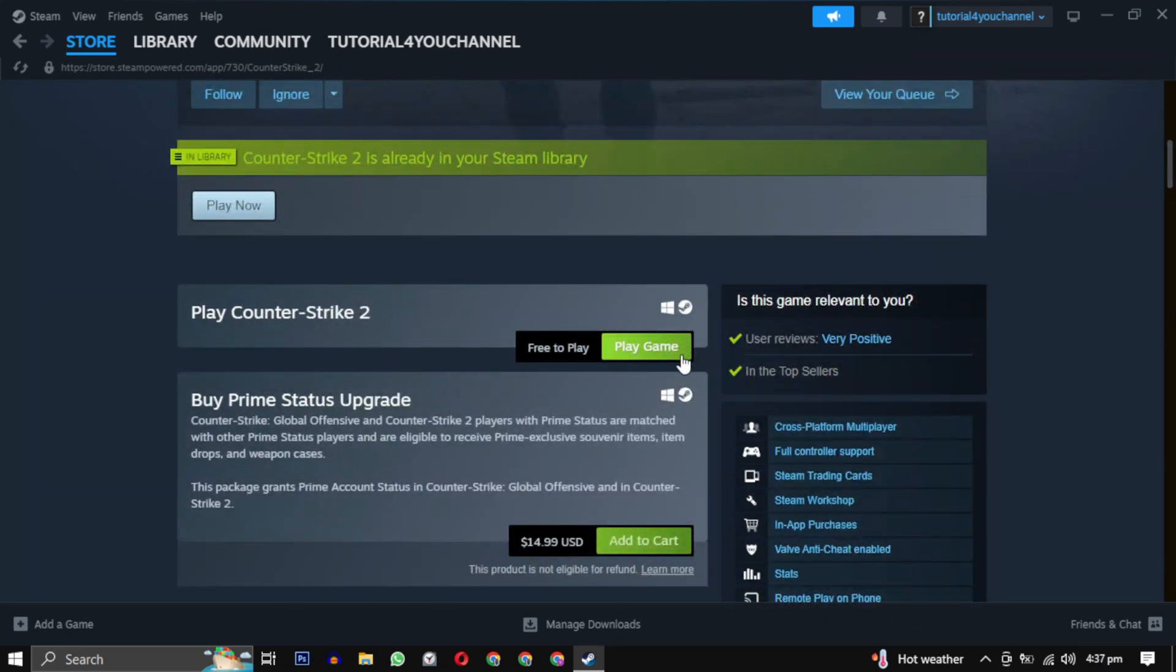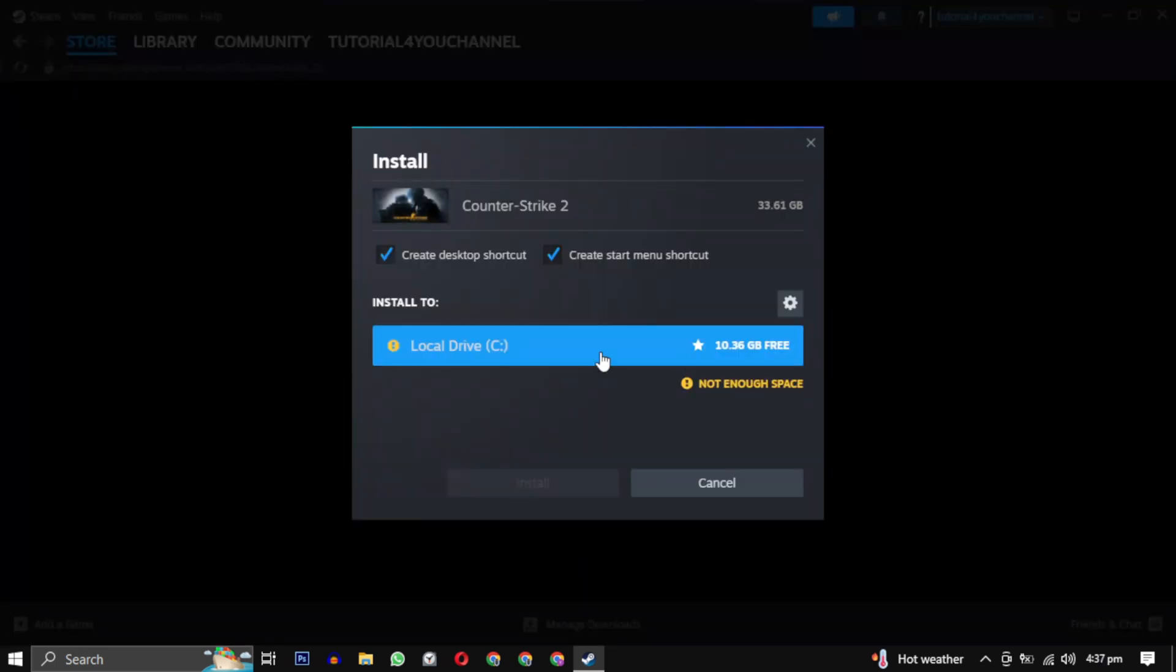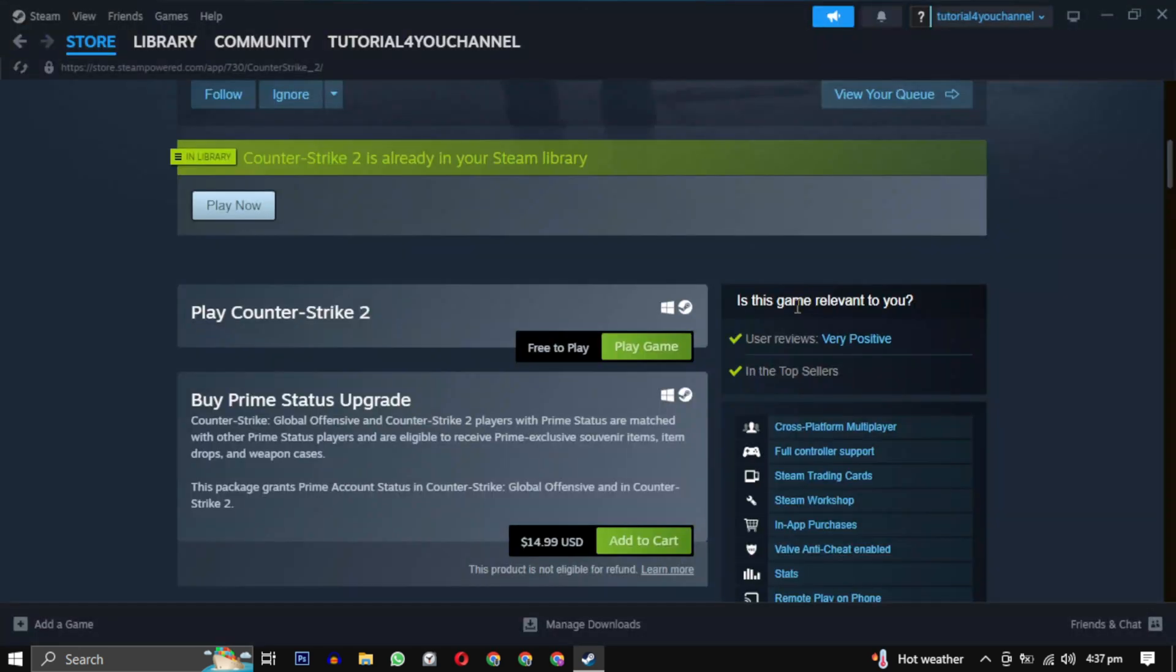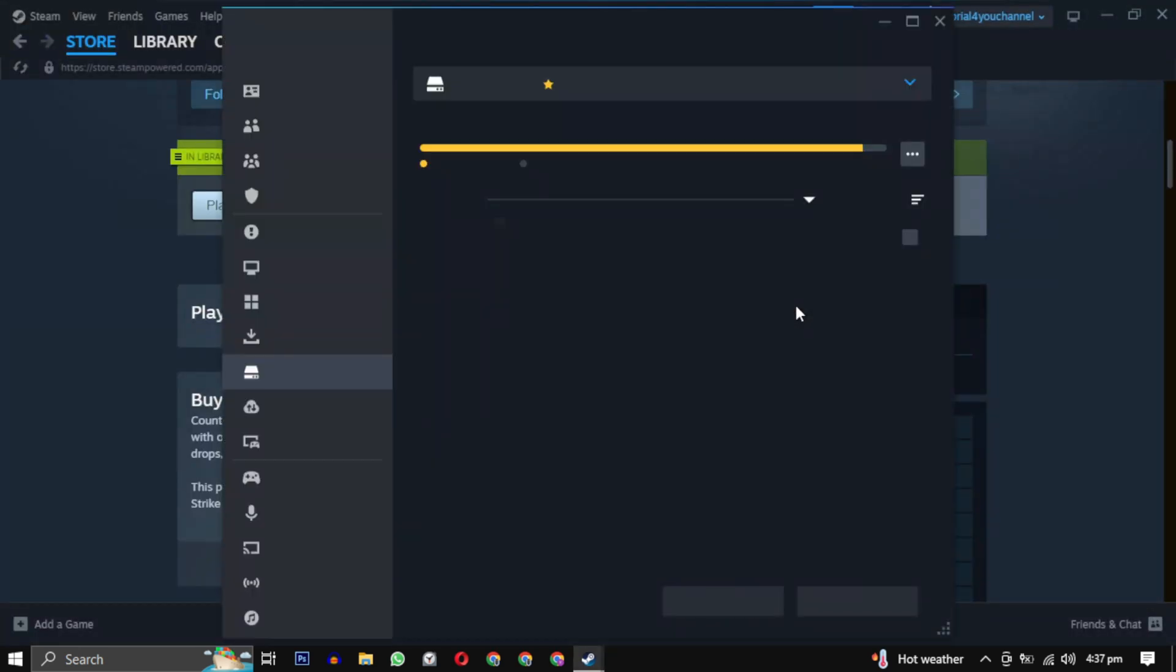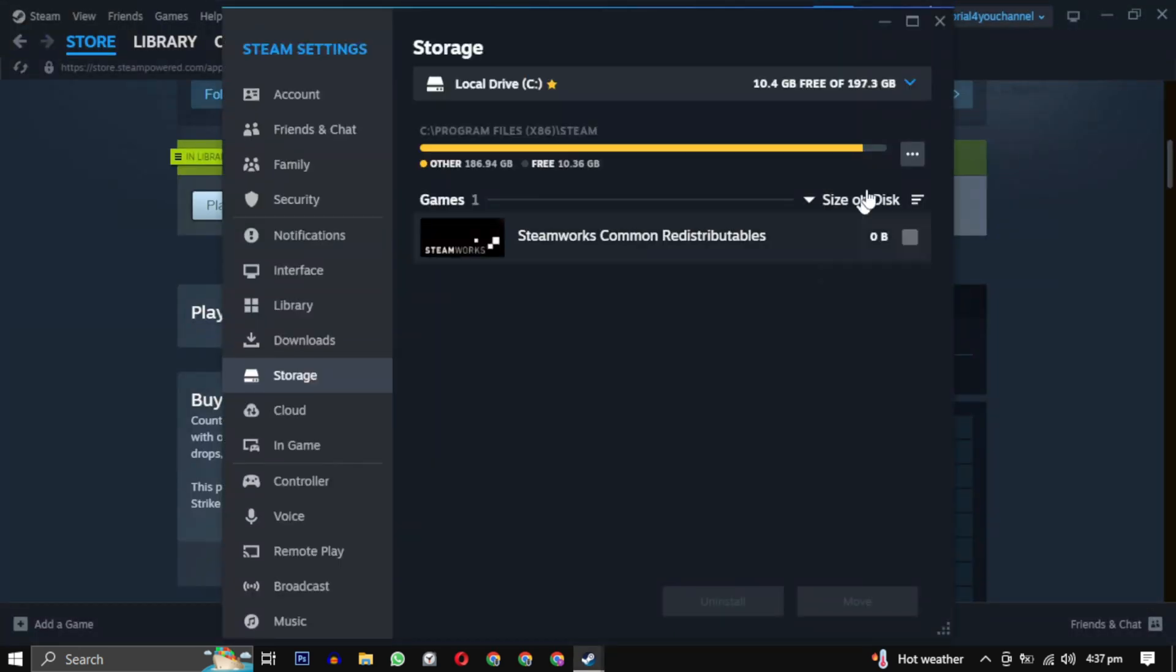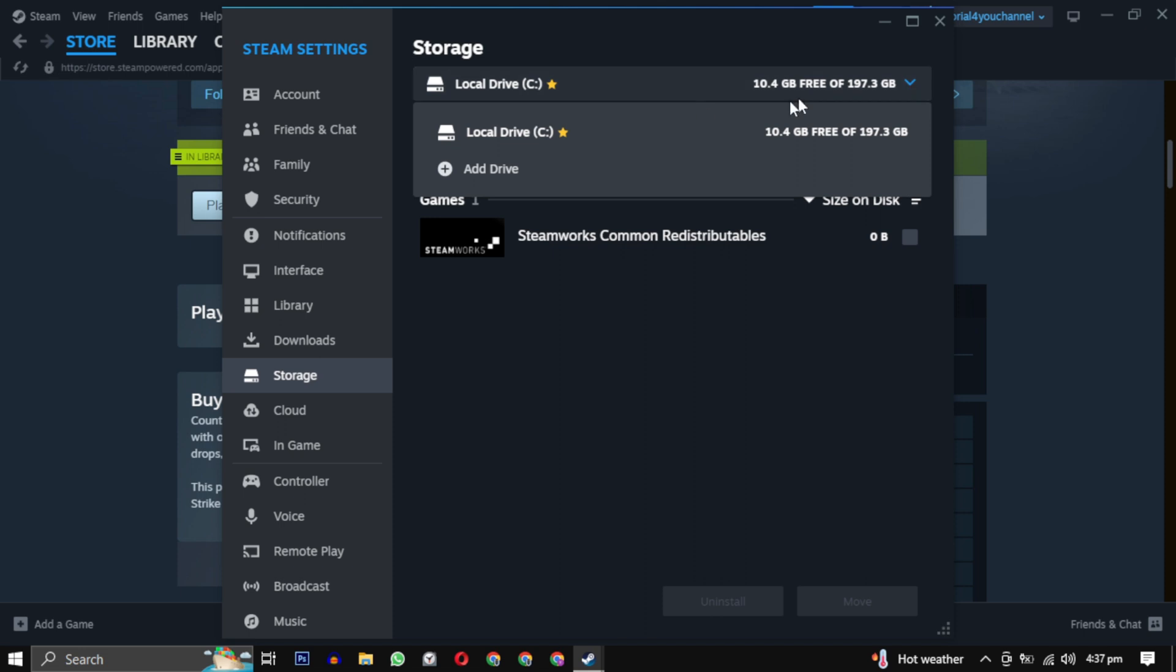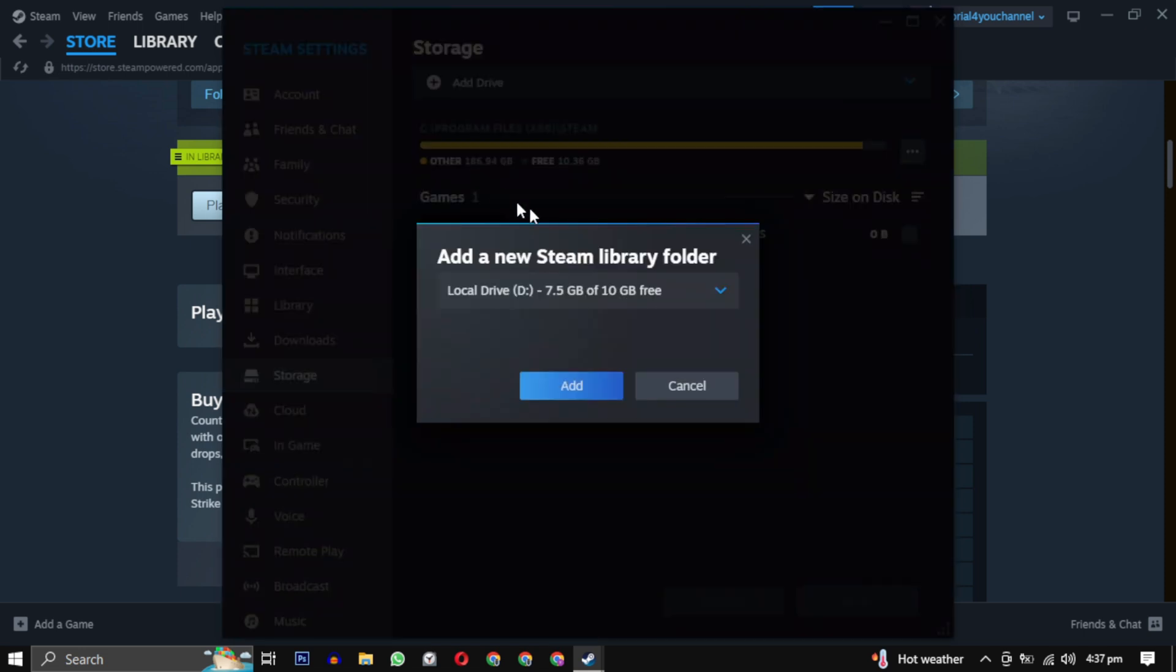It will ask you where you want to download the game. By default it will select a drive. You can change it by clicking on the settings icon, then click on the downward arrow and select add drive. Choose a drive where you want to save all your games and click on add.